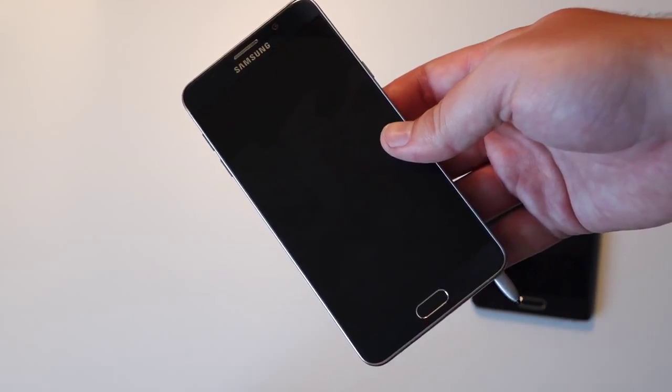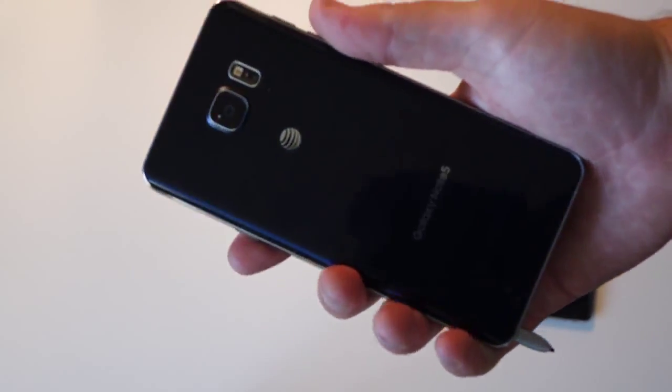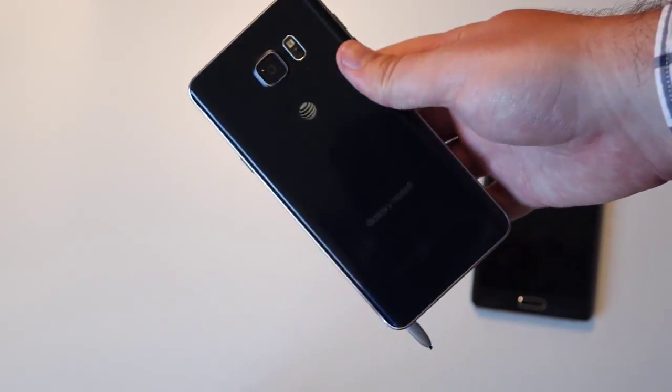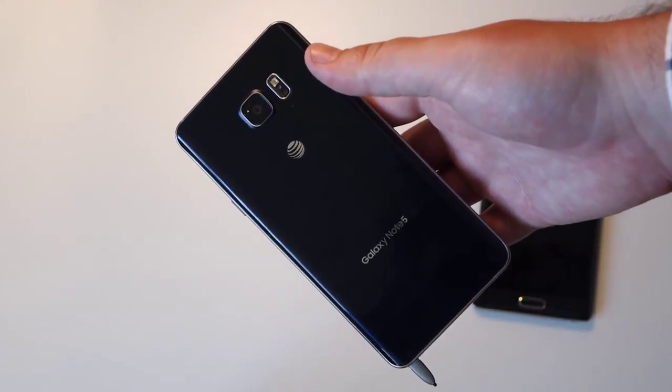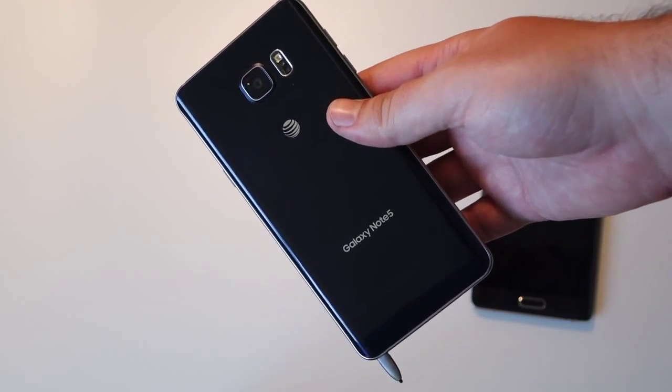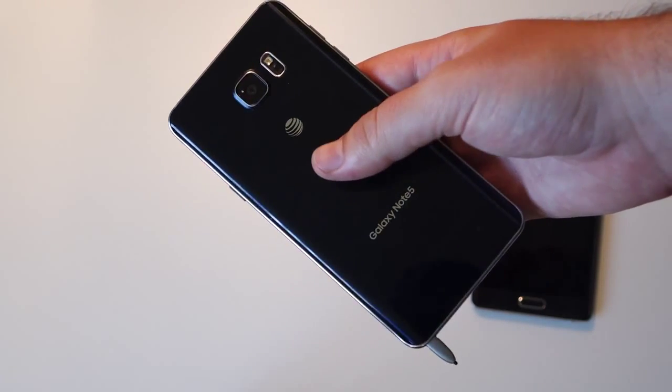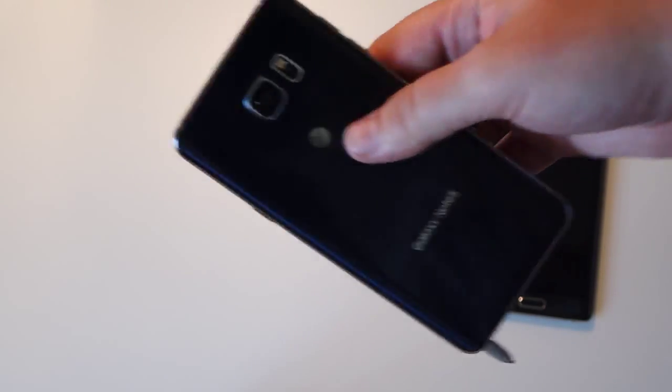Yeah, that seems like a fairly significant design flaw on Samsung's part there, and we will be reaching out to them to ask about it.